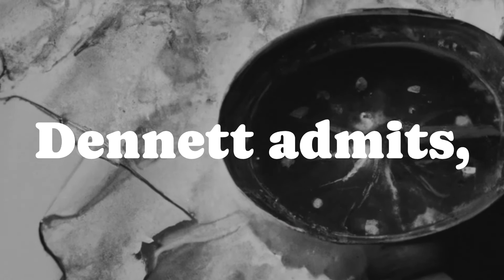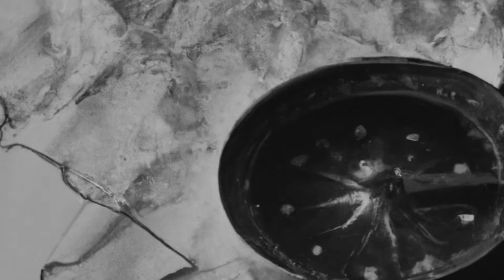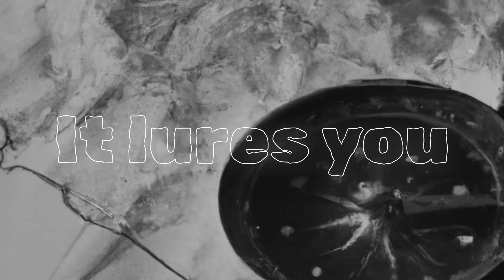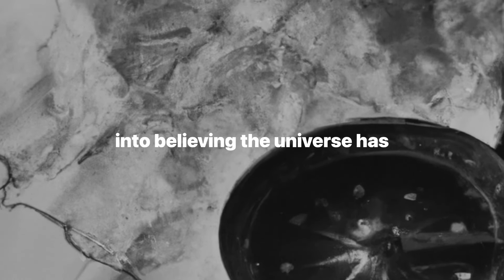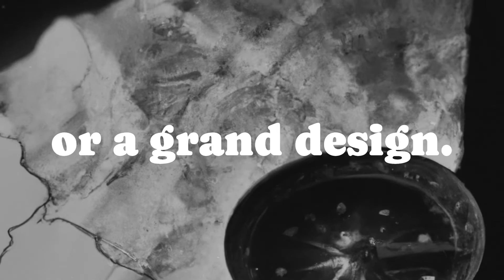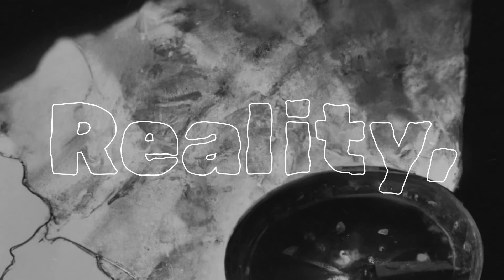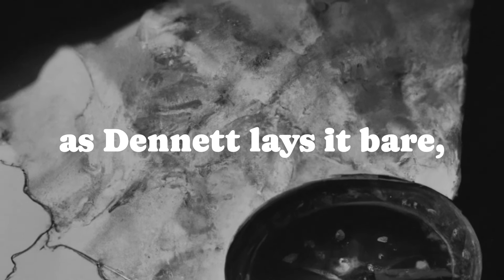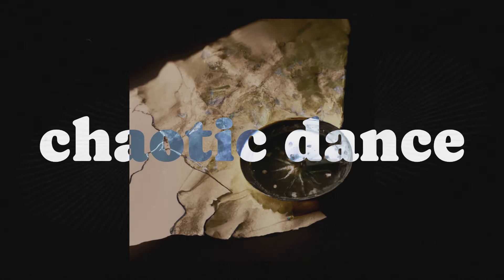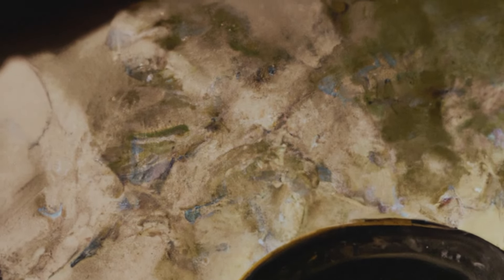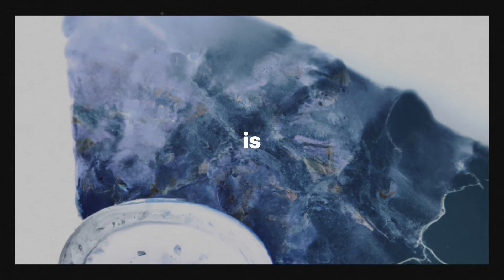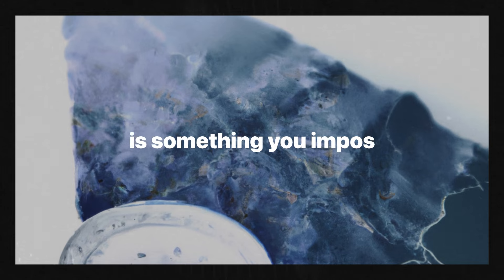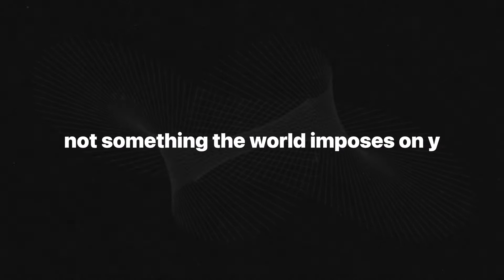Teleology is comforting, Dennett admits, but it's a trap. It lures you into believing the universe has intentions, plans, or a grand design. Reality, as Dennett lays it bare, is a swirling, chaotic dance of chance and necessity. Purpose, if it exists at all, is something you impose on the world, not something the world imposes on you.